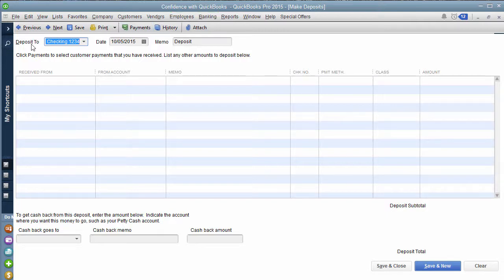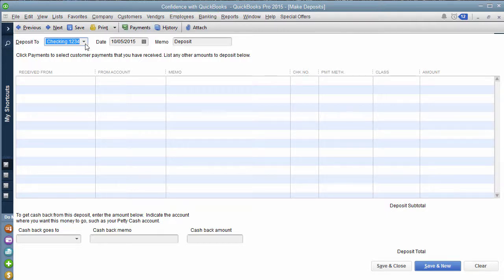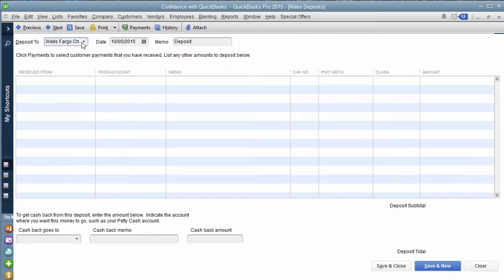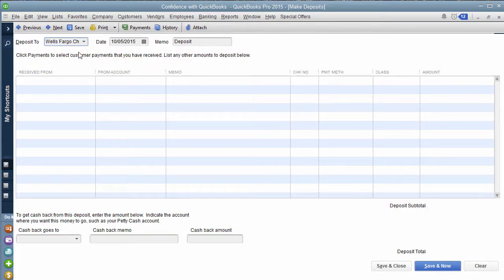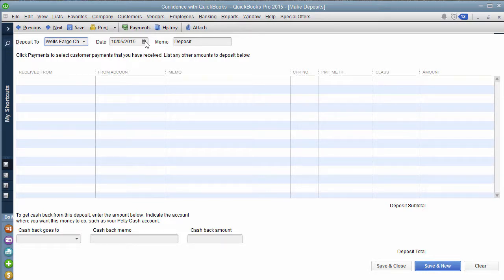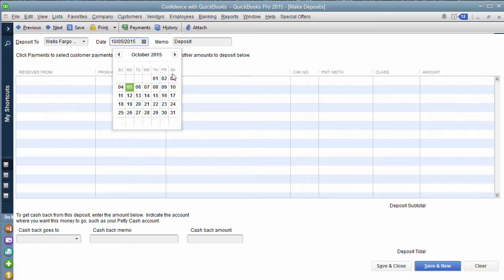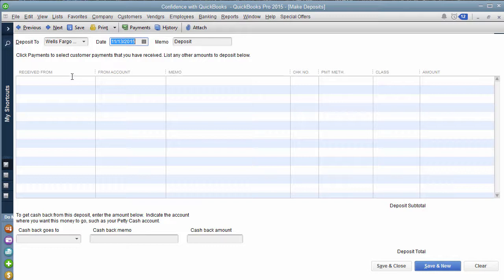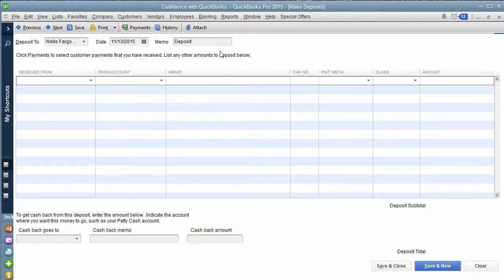Then you go here. It says deposit to, you drop that down and you make sure you have the checking account you put it into or wherever the money, whatever account you have it sitting in. Then you pick a date that you want to do the deposit. Let's do this one in November. Let's do it November 13th. Then the memo says deposit. You can leave that blank or leave it what it says.